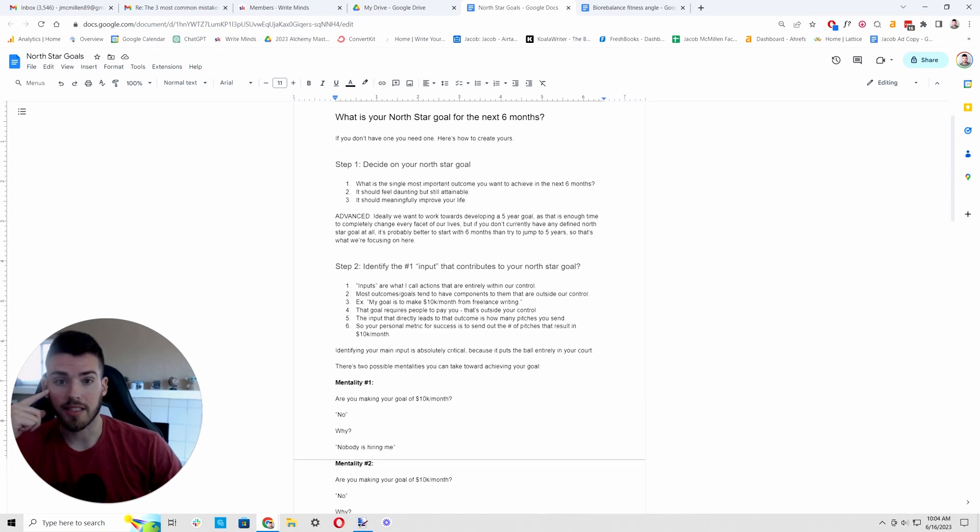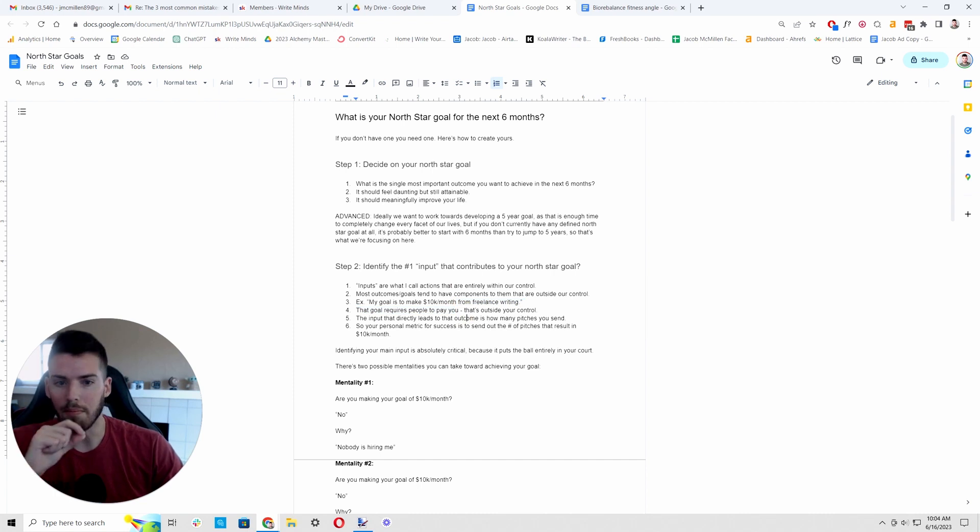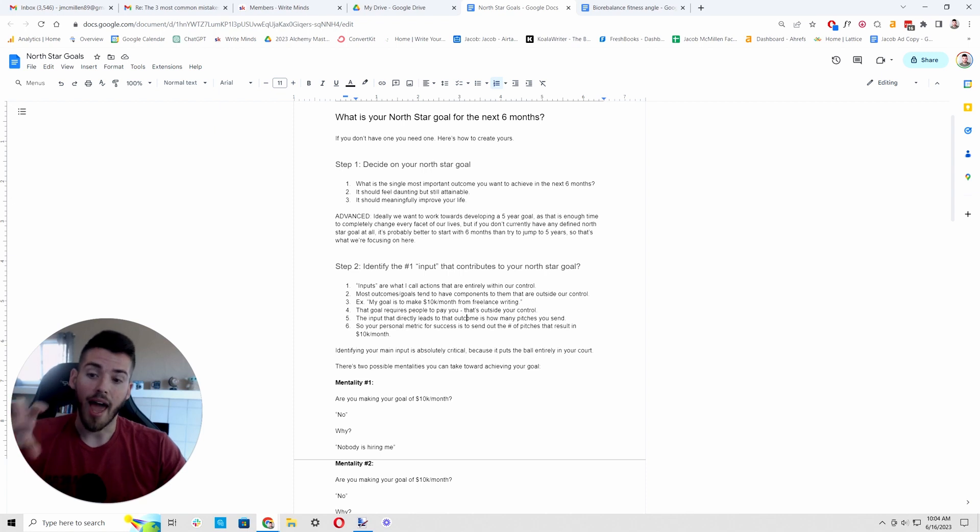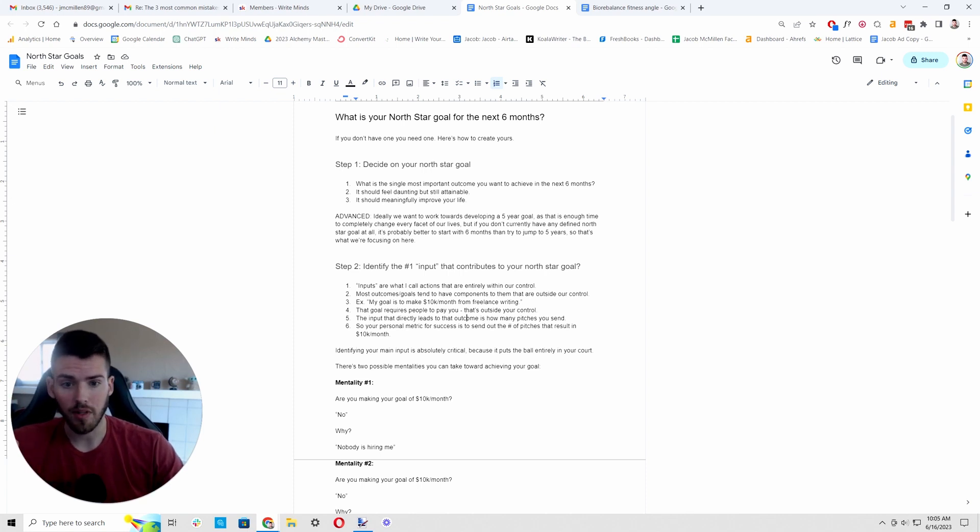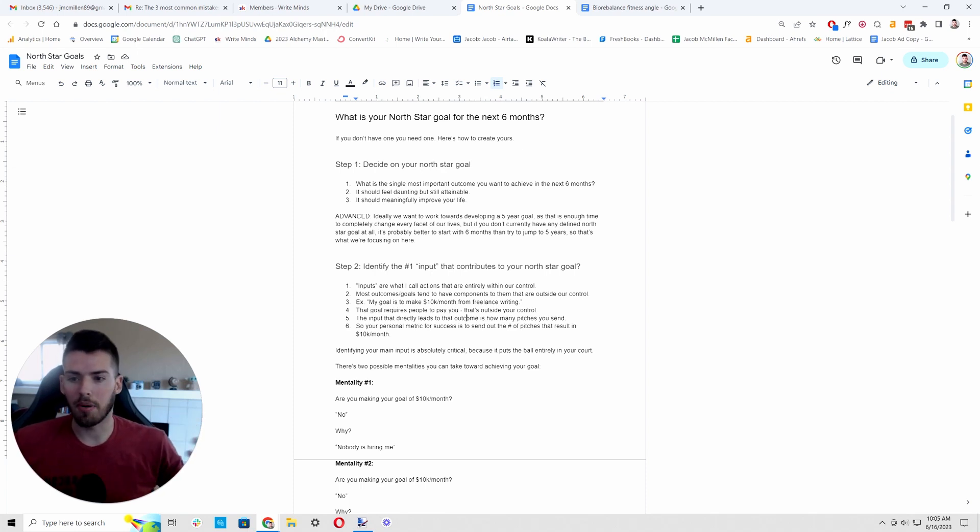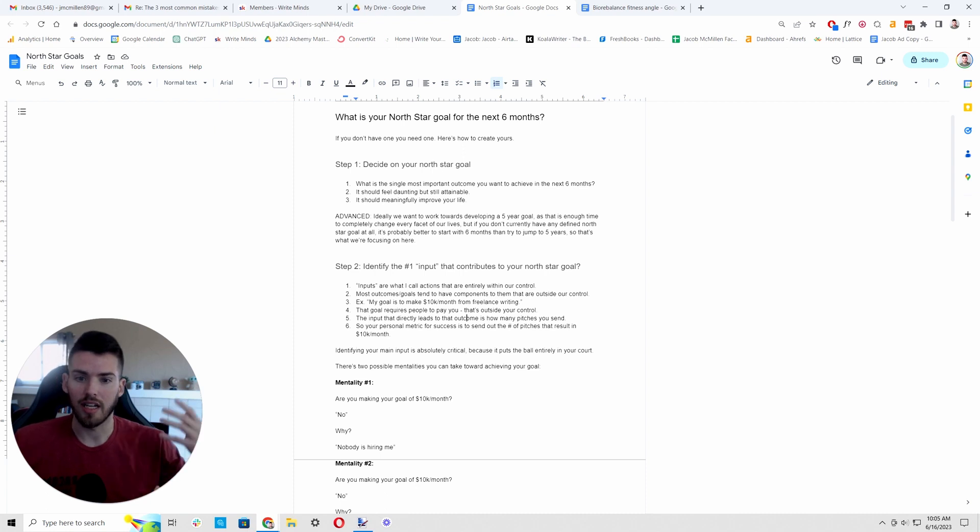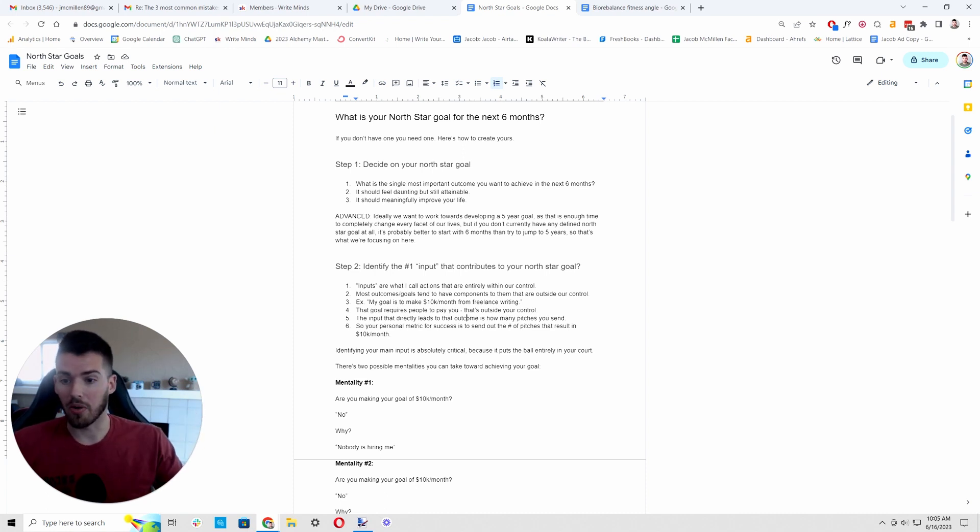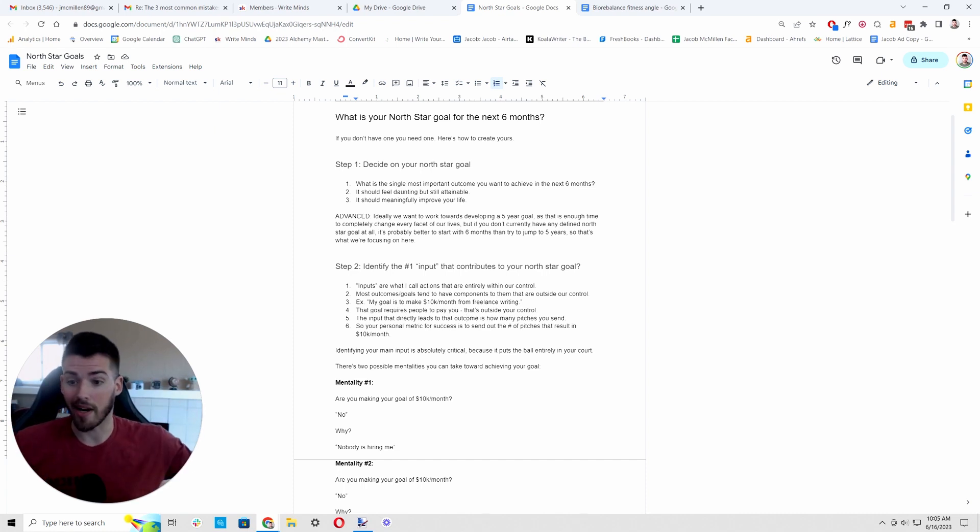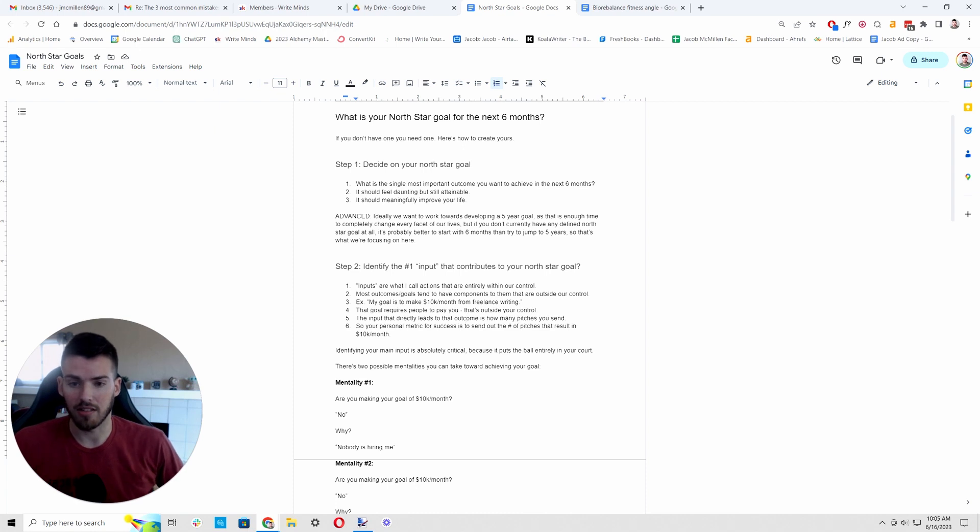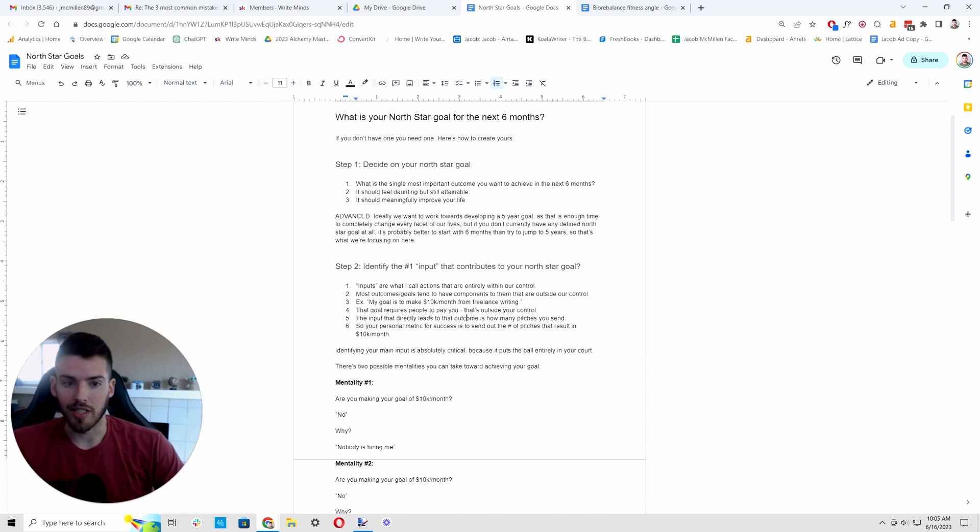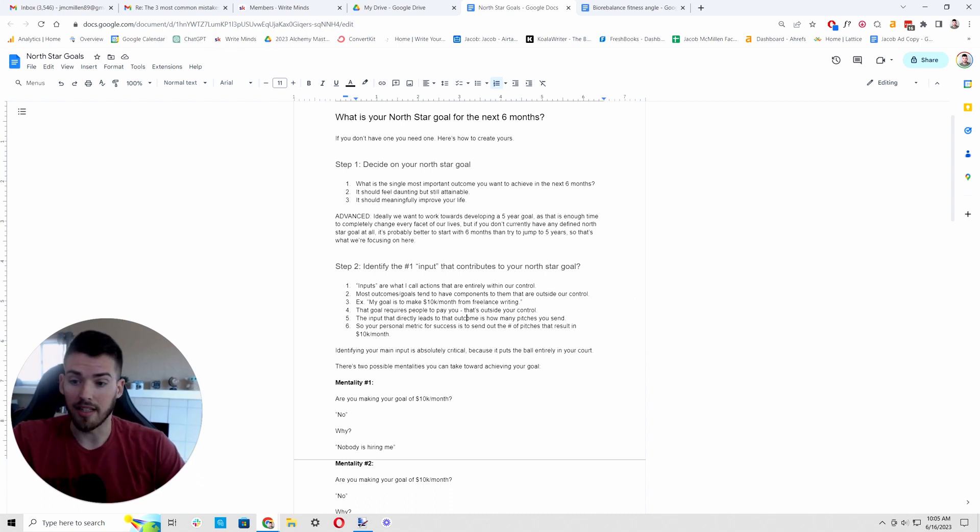The next step, just as critical as identifying your goal is to identify the number one input that contributes to that North star goal. What I mean by an input here is actions that are entirely within your control. Most outcomes or goals, things that you want to change about your life have components to them that are a bit outside your control. If we want to say my goal is to make 10K per month from freelance writing, that goal requires a lot of things beyond your control. It requires enough people to say yes to paying you that you hit 10K.